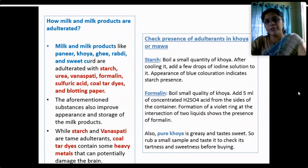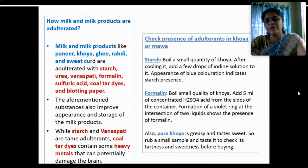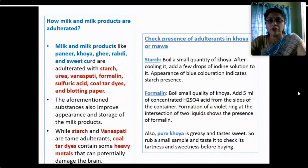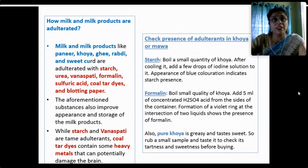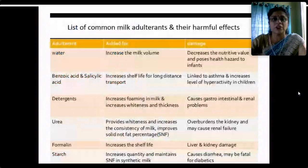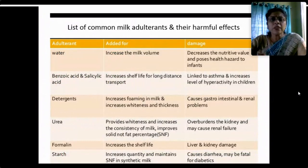To test for starch in khoya: boil a small quantity of khoya, and after cooling add a few drops of iodine solution — the appearance of blue coloration indicates starch is present. For formalin: add a few ml of concentrated sulfuric acid around the sides of the container; a violet ring forming at the intersection of the two liquids shows the presence of formalin. A physical test: pure khoya is greasy and tastes sweet — drop a small sample, taste it, and check its tartness and sweetness before buying.